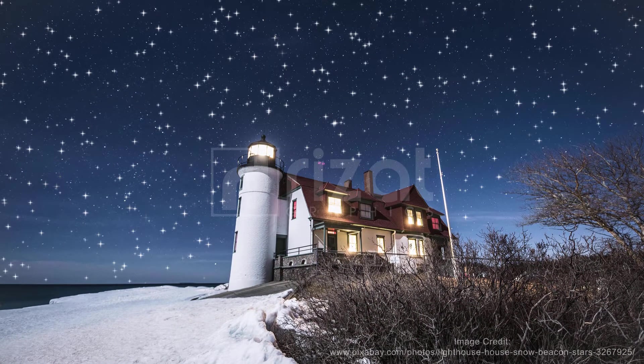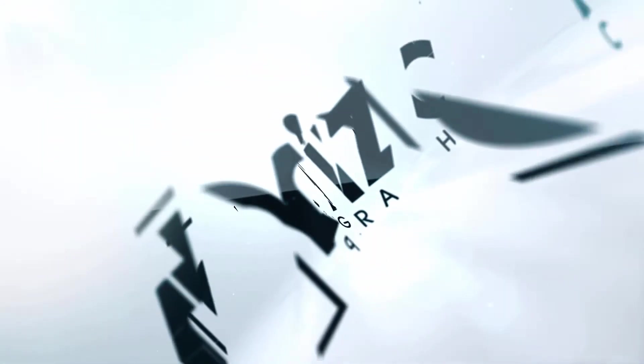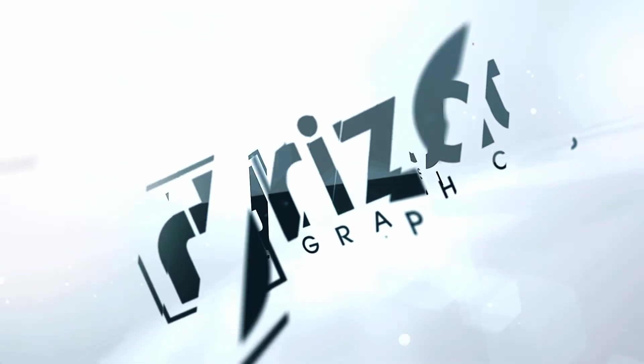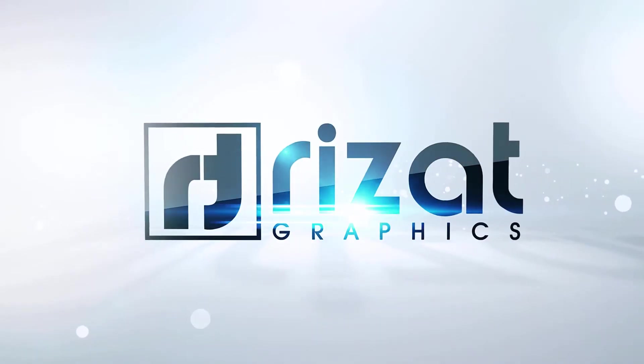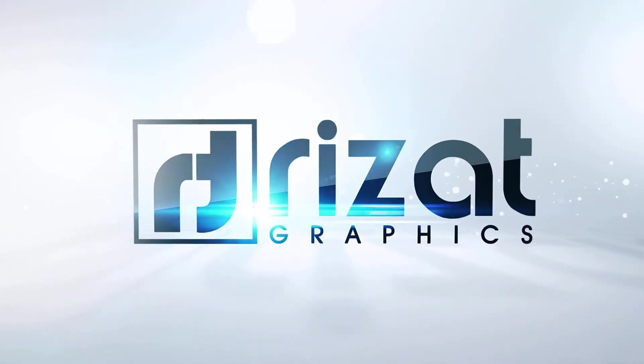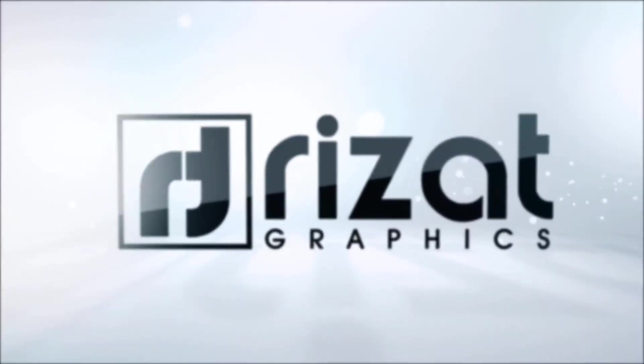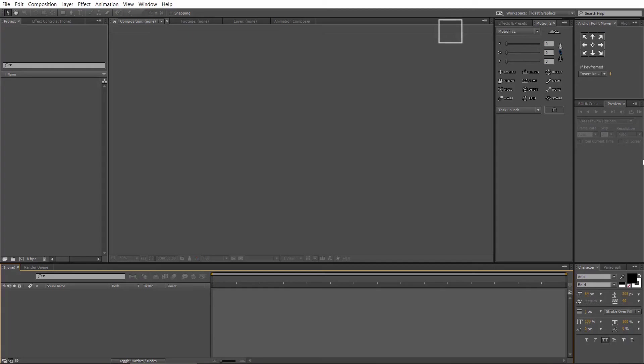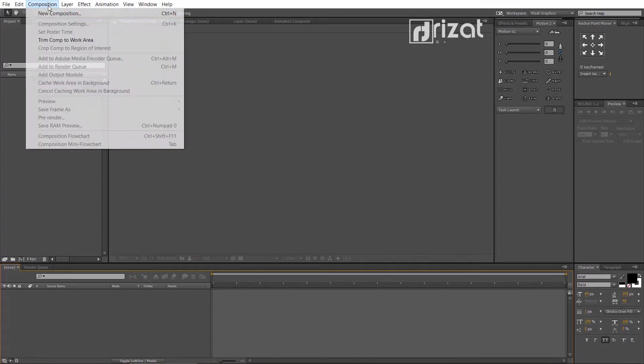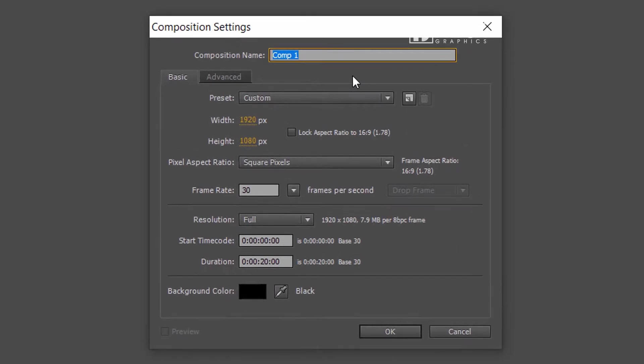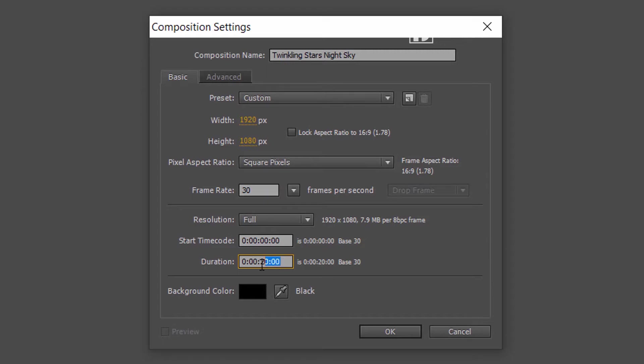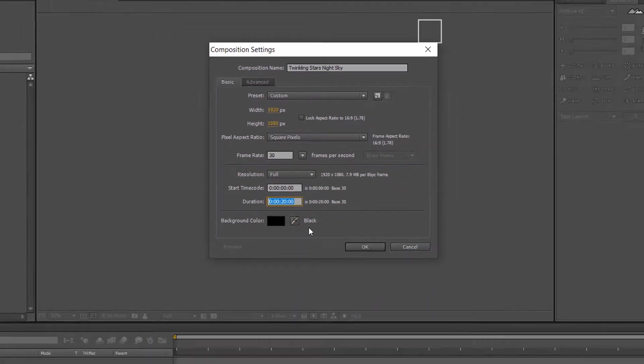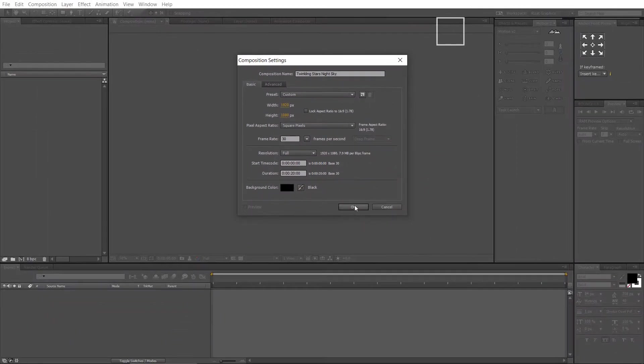Let's get started. Open Adobe After Effects. Go to the composition and create a new composition. Rename it to twinkling stars or whatever you like. Set the resolution to 1920 by 1080 pixels. Set the frame rate to 30 frames per second and duration to 20 seconds.